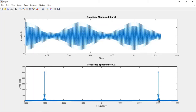Observing this frequency spectrum — amplitude versus frequency — we get the carrier fc at 3000 Hz, the upper sideband at fc + fm, and the lower sideband at fc - fm. Similarly for the negative side we have -fc, -fc + fm, and -fc - fm.